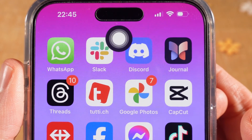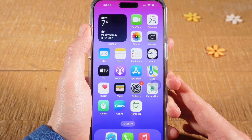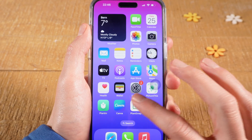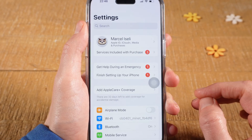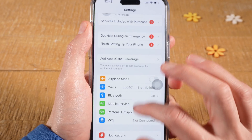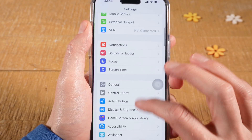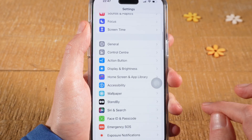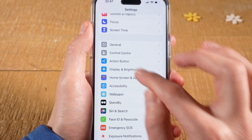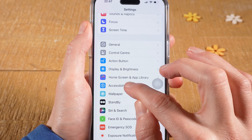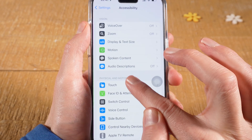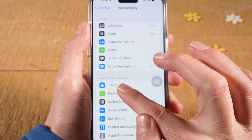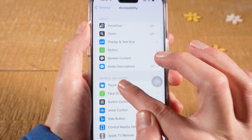How to get rid of the circle on your iPhone. Let's jump in. First of all, tap on Settings, then scroll down and tap on Accessibility.